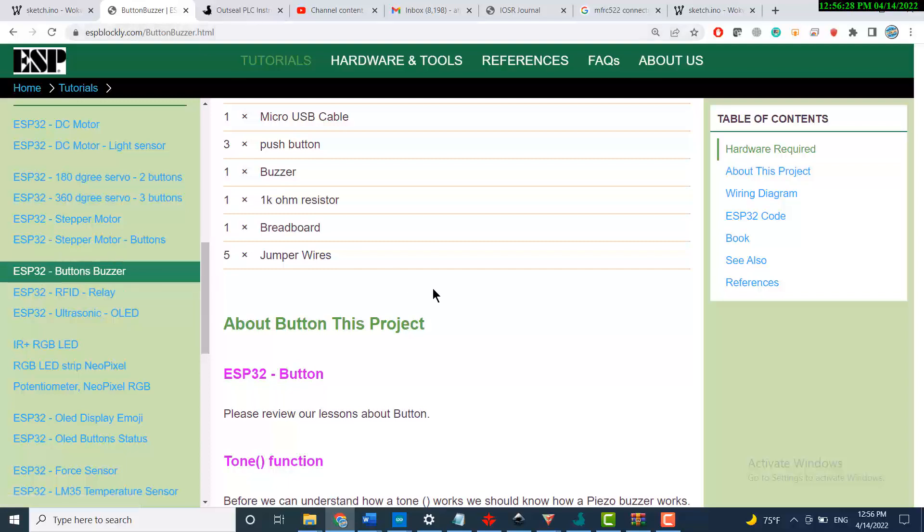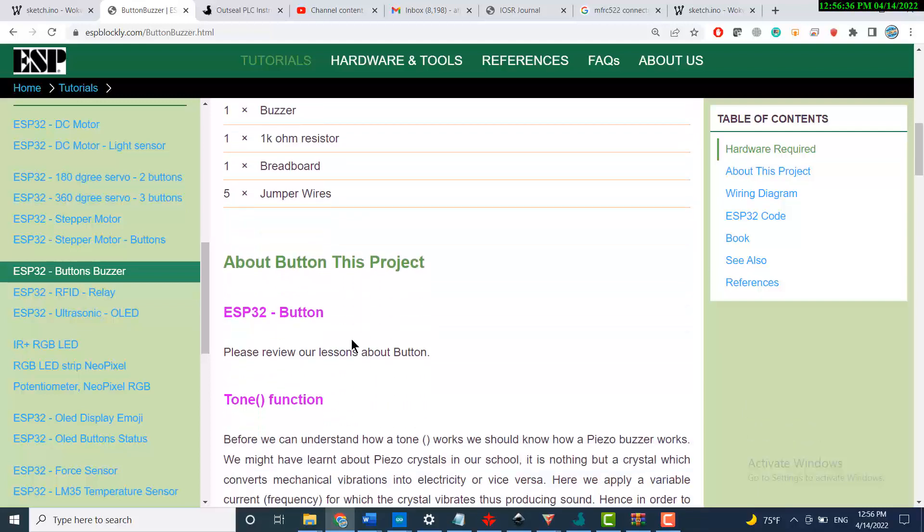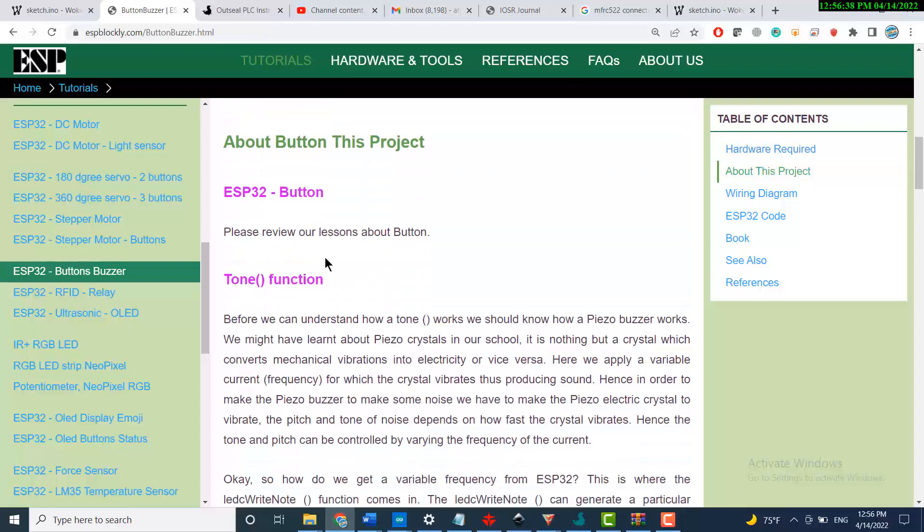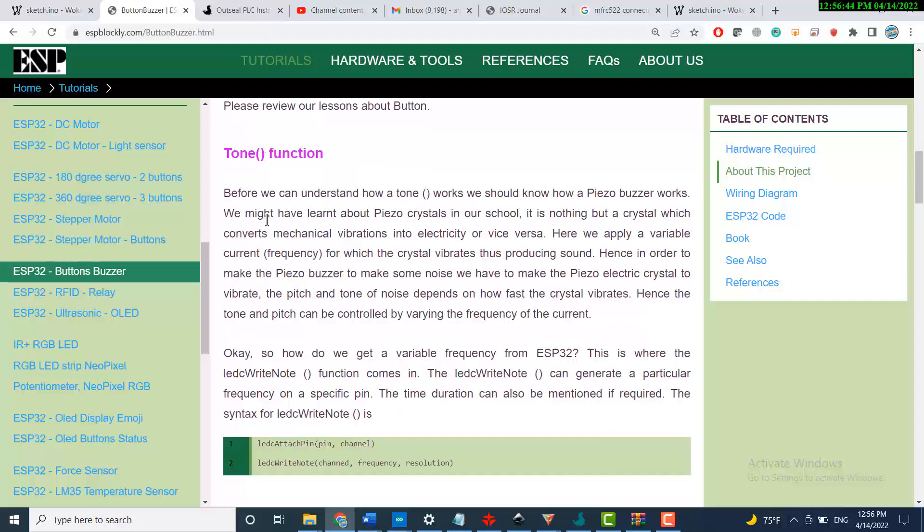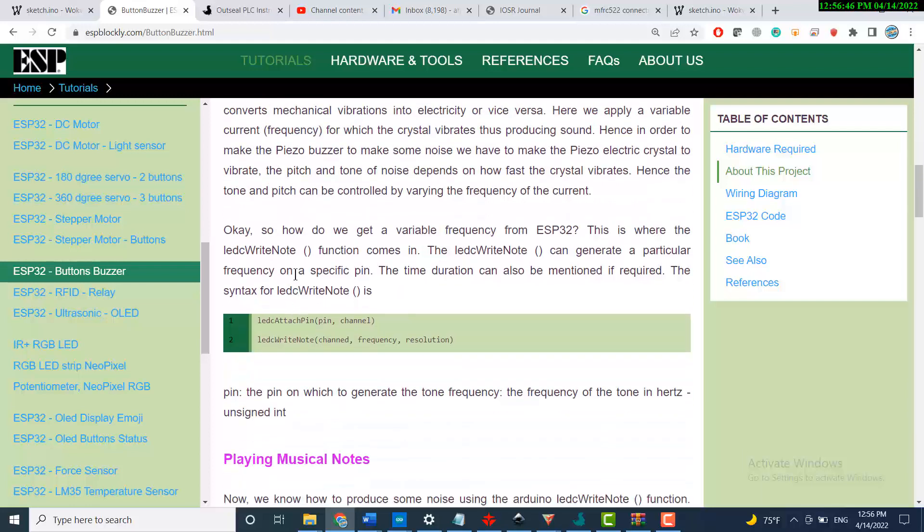To start the example, you need to collect all the hardware that you need to use. There's some understanding about the button - what is the button and what are the tone functions that we will be using. This tone function is called LEDC tone.